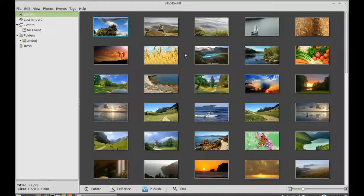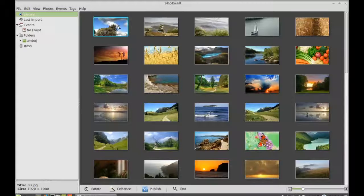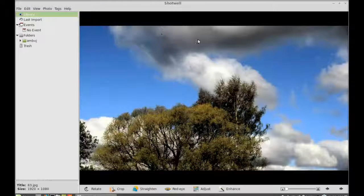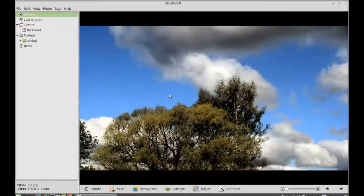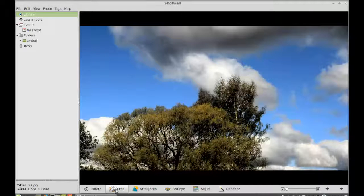Let me double-click on one of these. Here at the bottom panel, you can see there is a rotate option, cropping option.